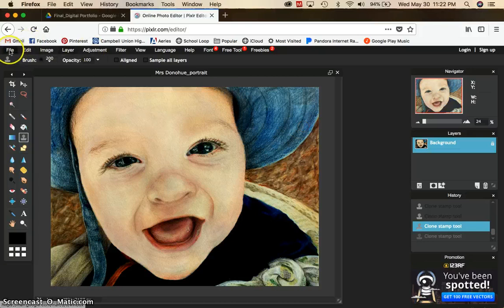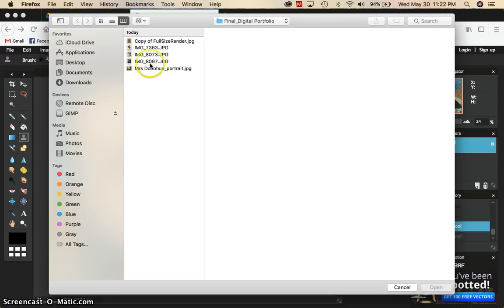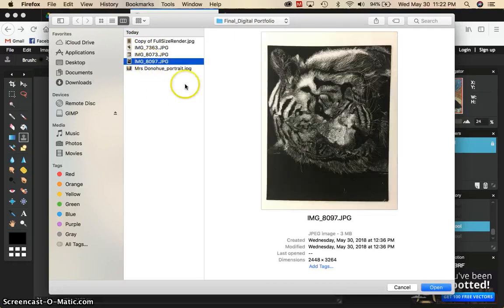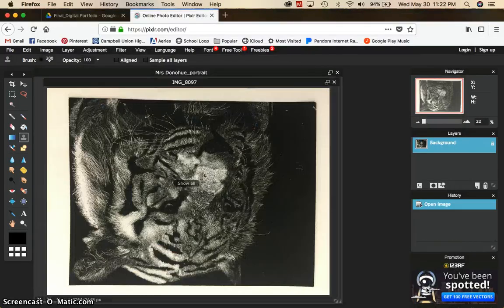So you'll go up to file, open image, and then choose whichever picture you would like to edit next. And when you open that, you'll be able to see that you've got a new picture ready to go.